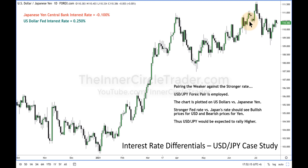If you trade in this direction and you're buying, you can be a short-term trader, a day trader, a scalper, a position trader, or a swing trader. Every facet of trading disciplines can be employed by being bullish on dollar-yen.